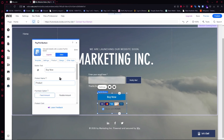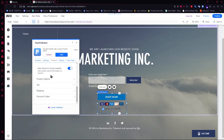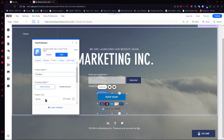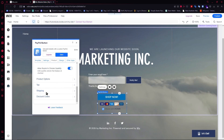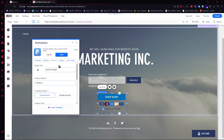Next is the product section. You can customize the button text, the product name, and so on — for example, you could go for 'Shop Now'. As you can see, it would be changed just like that. You can also change the product cost, which is very important — let's just go for $1. You also have options for tax, shipping, discount codes, and so on — feel free to edit those.